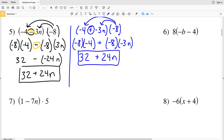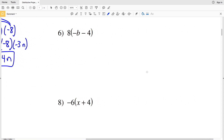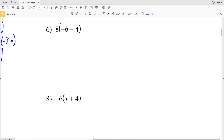Moving on to number six: we're going to do 8 times negative 6b and then 8 times 4, with subtraction in between. If you want, you can switch this to adding a negative 4, but I'm going to leave this as subtraction.